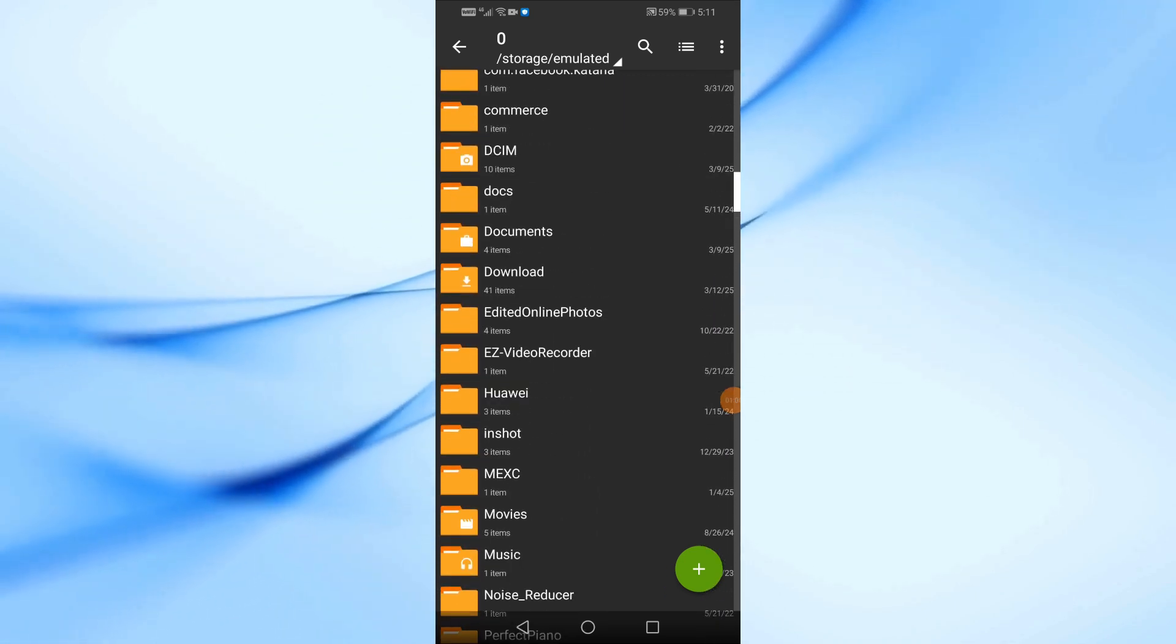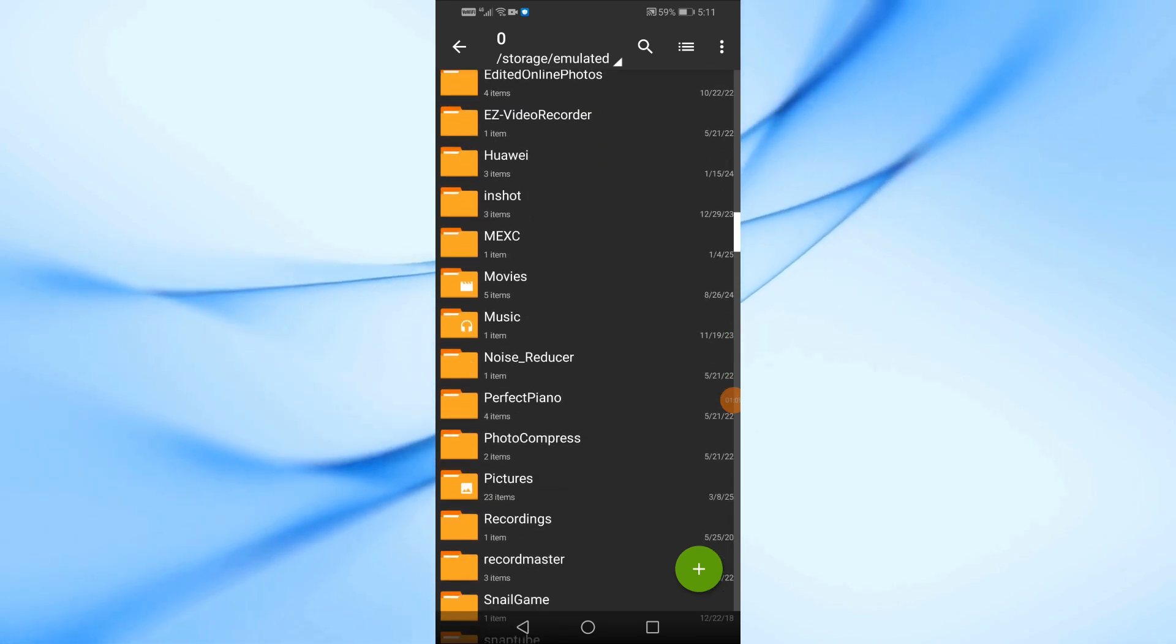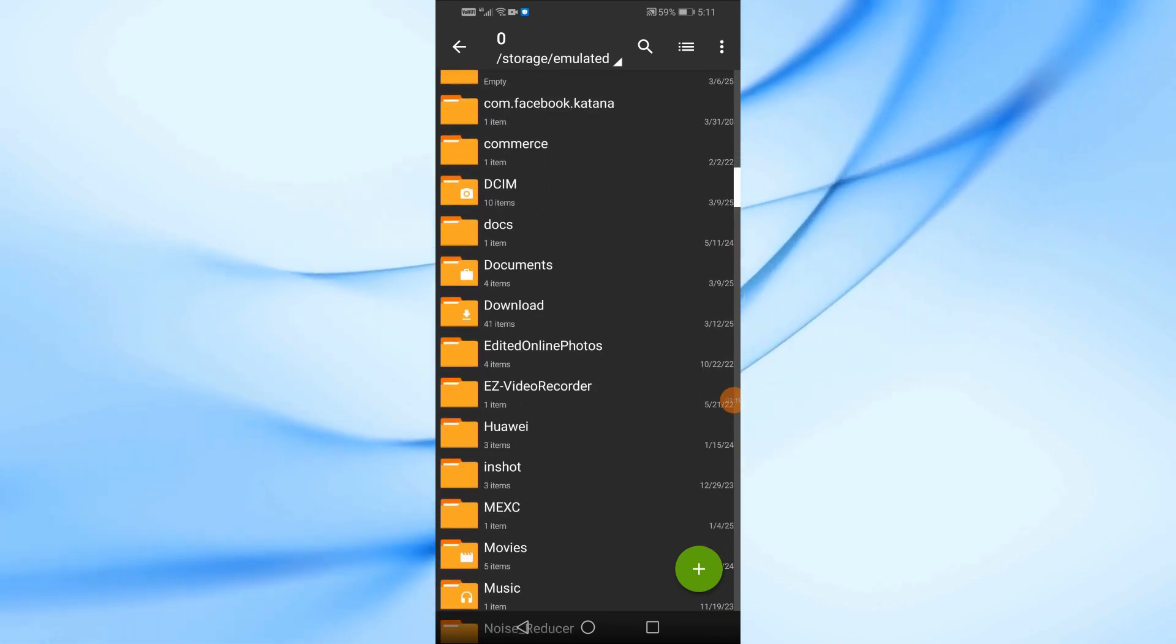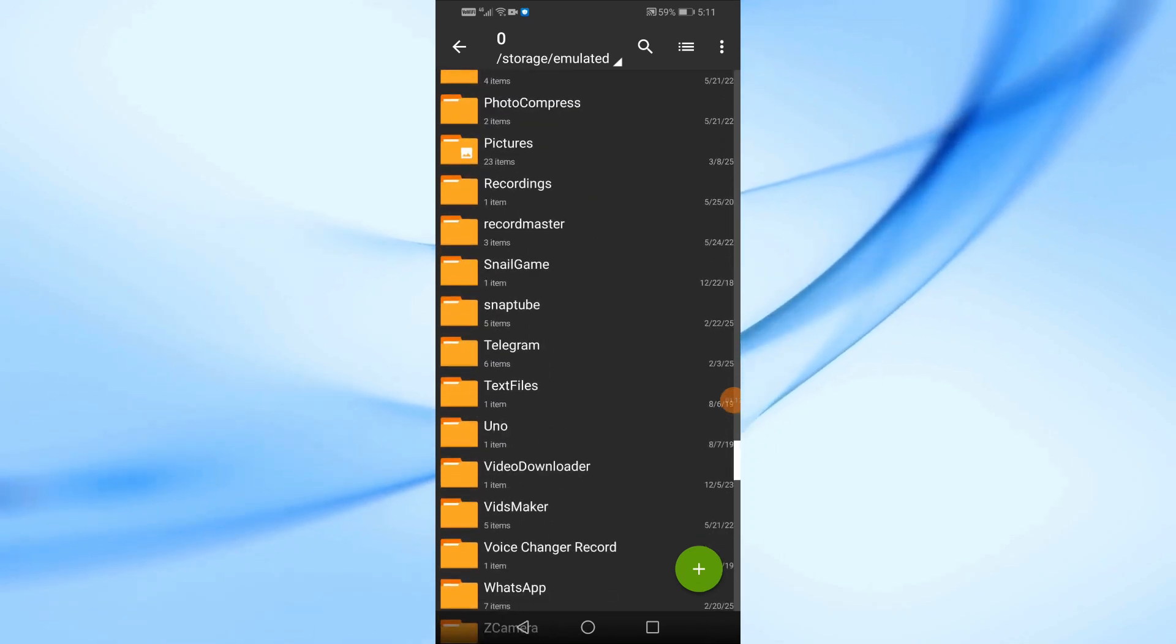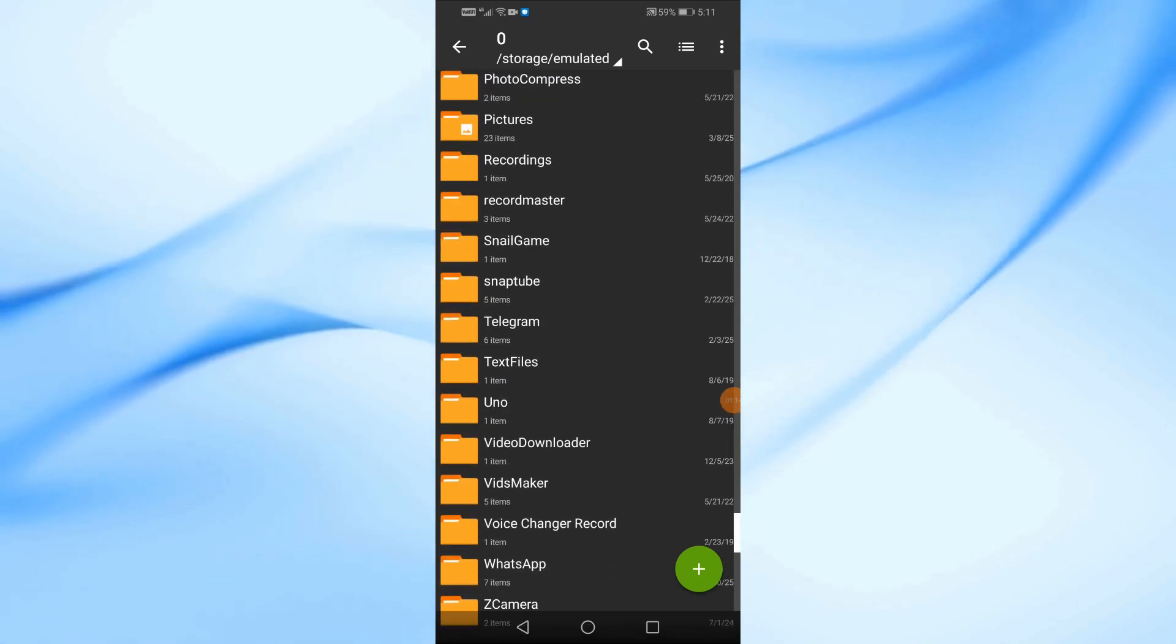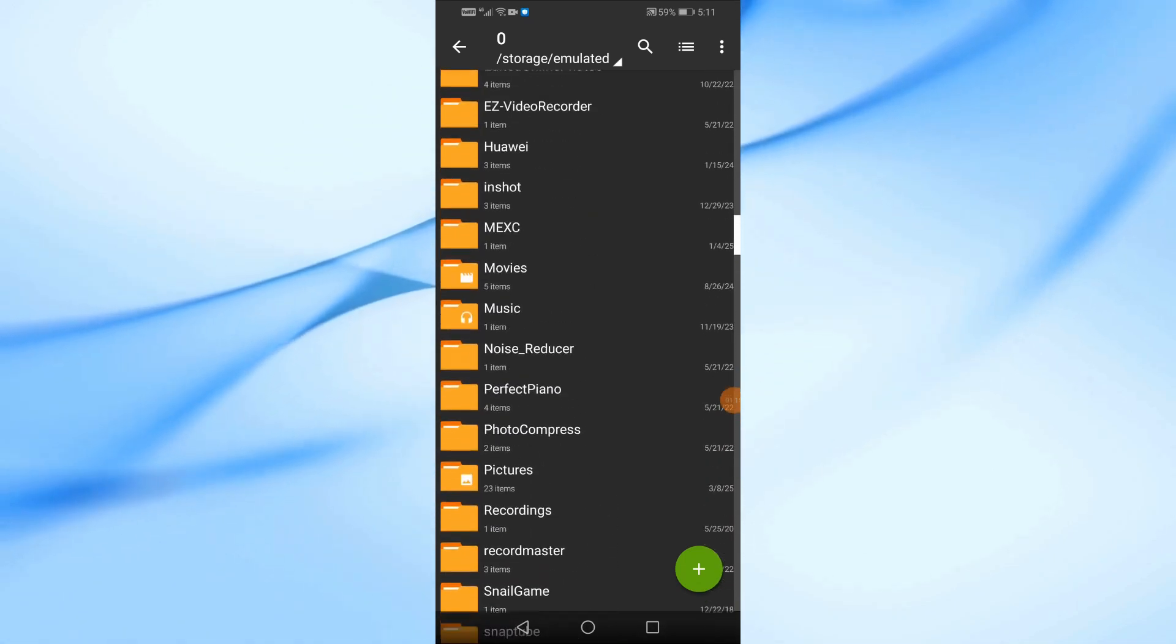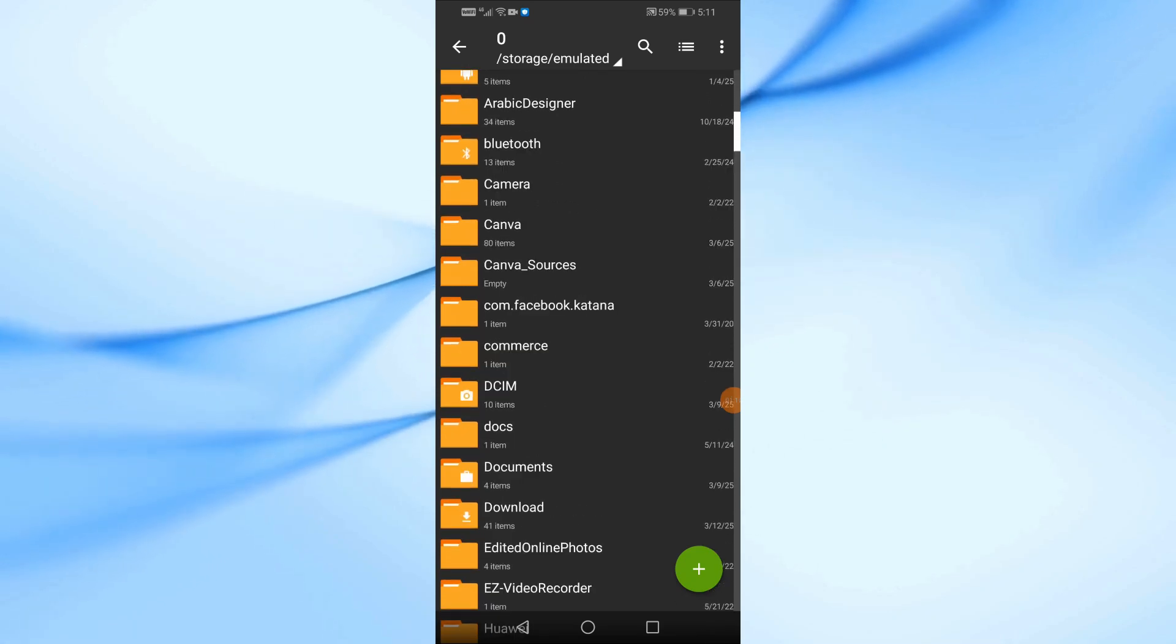And that's it. Now you know how to access the emulated folder on Android using zArchiver. If you found this video helpful, don't forget to like, share, and subscribe for more tutorials. See you in the next one.